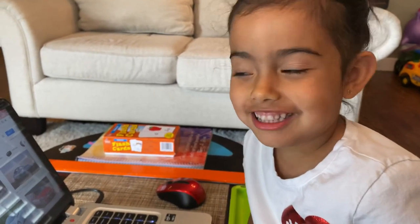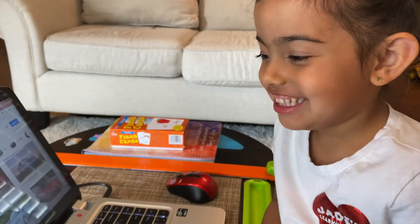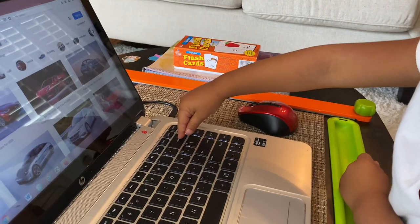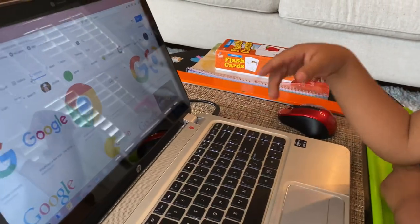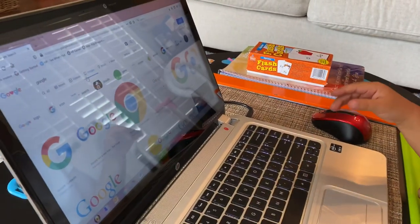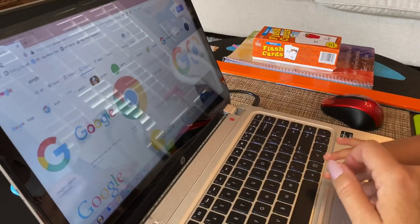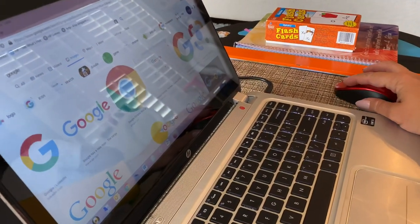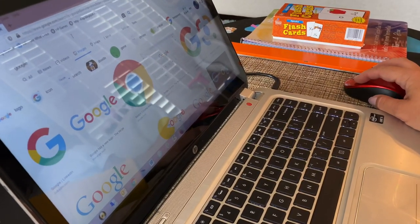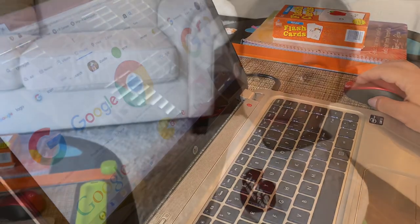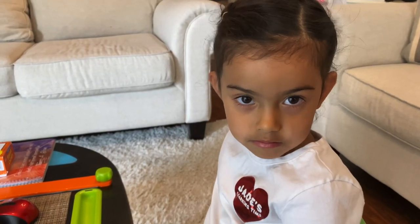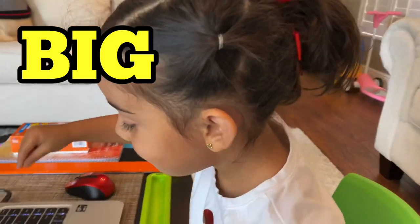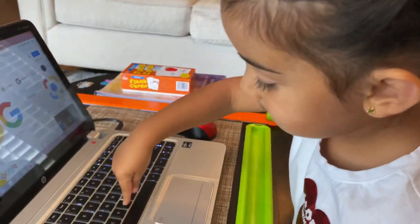Some do. All right, let's press backspace so that we can type something else. Erase. How about the word big? B, E, G.